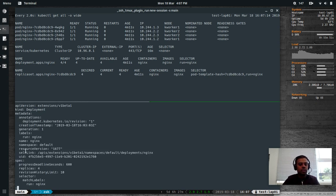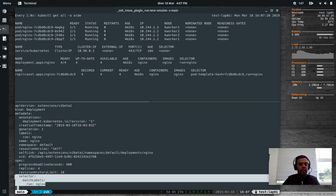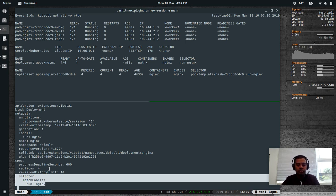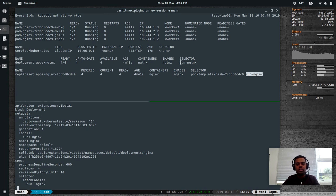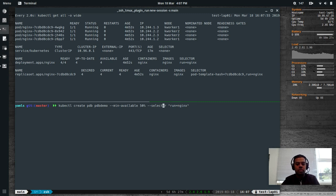Looking at the deployment's YAML output with kubectl get deploy nginx -o yaml, you can see the selector label. That's what I copied and pasted into the Pod Disruption Budget YAML file. You need to make sure the selector matching your deployment is the same as what you define in the PDB. It can be applied to a Deployment, ReplicaSet, StatefulSet, and so on. The label is run=nginx, selector run=nginx.